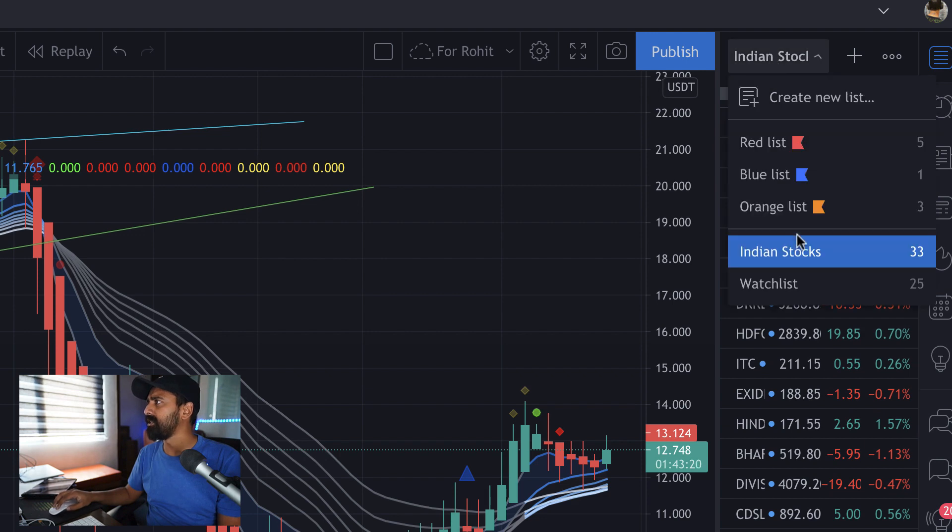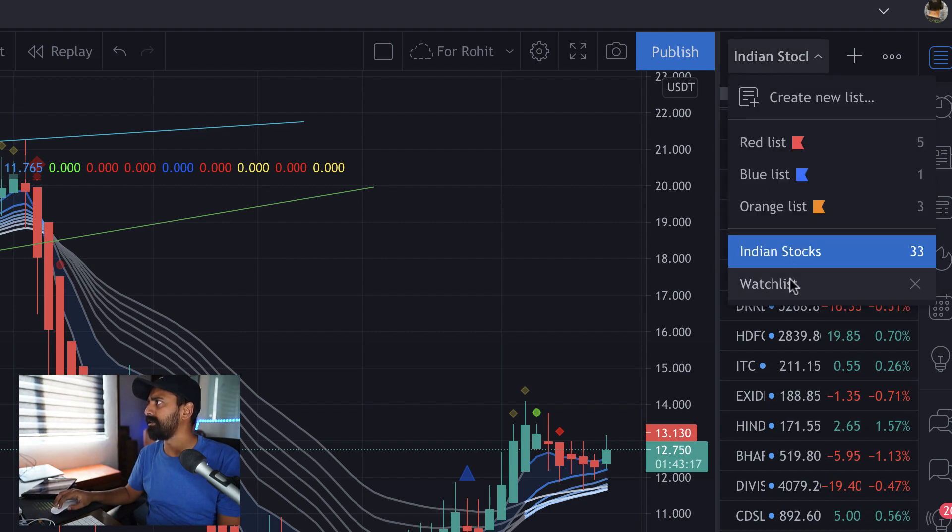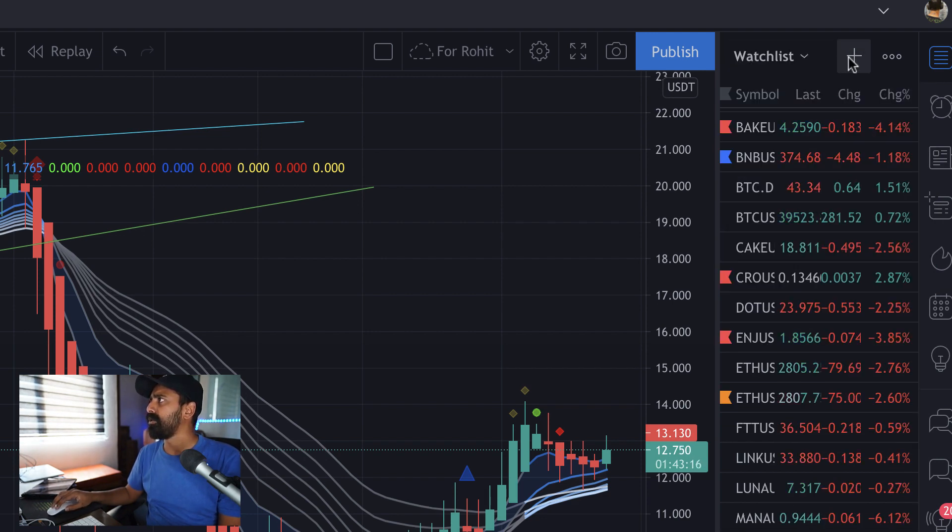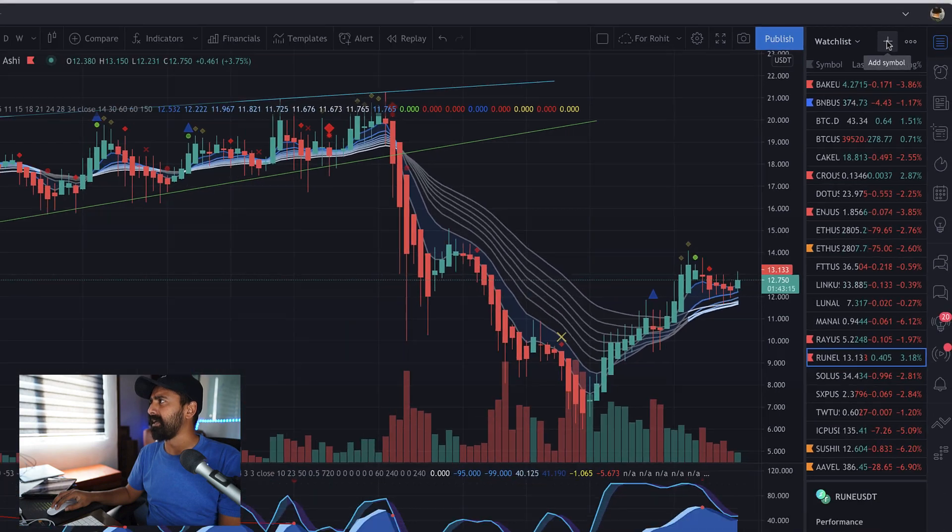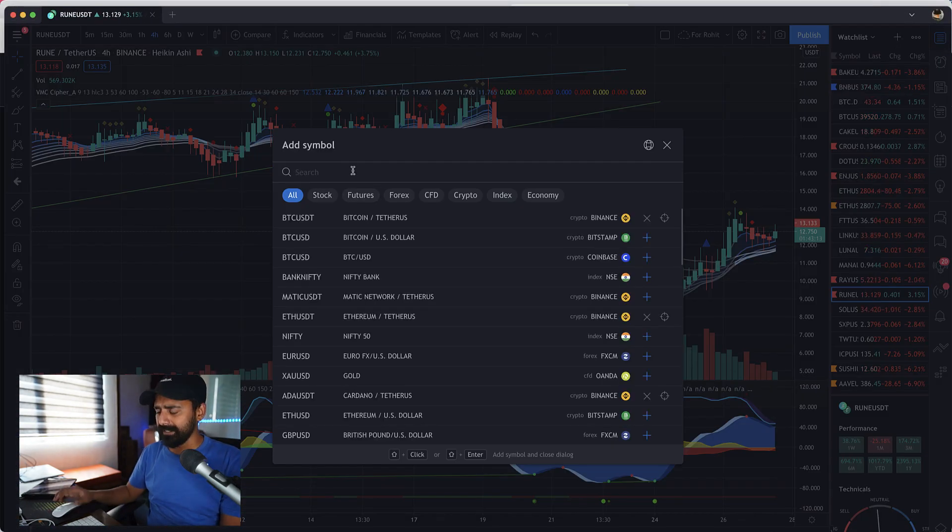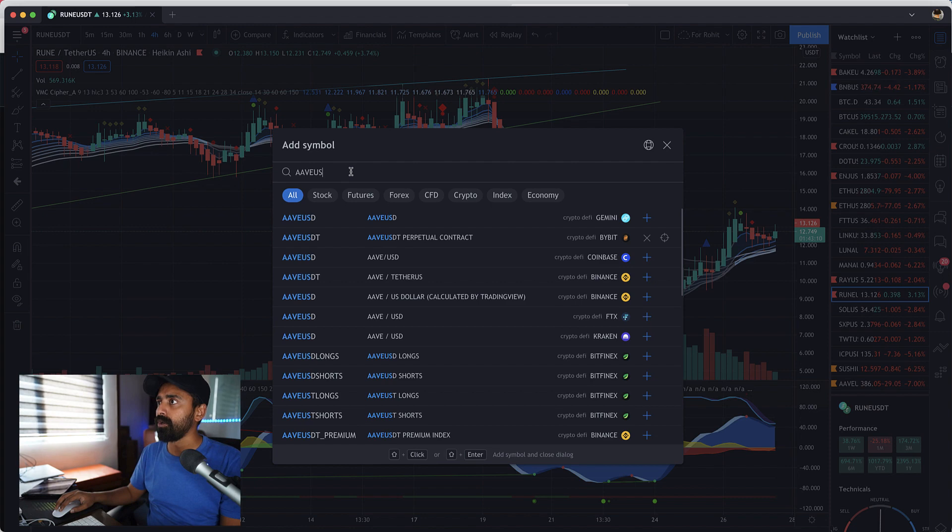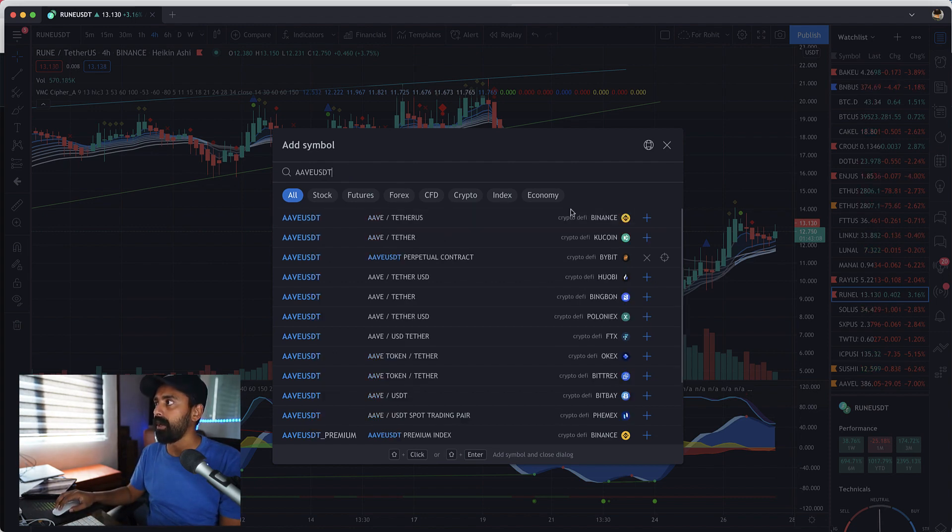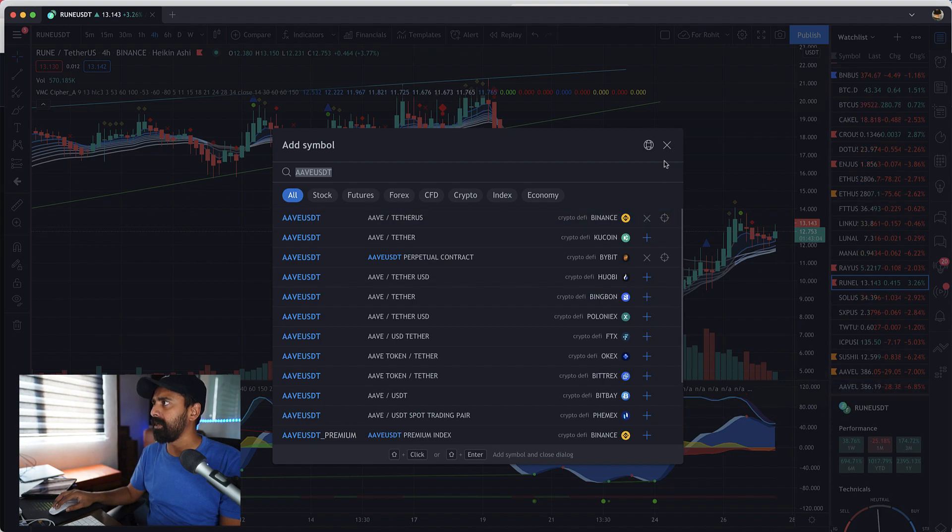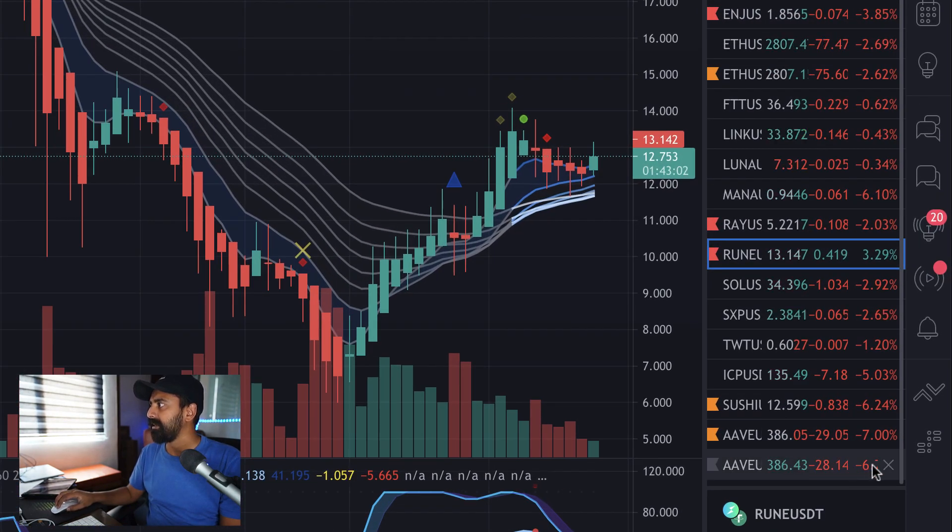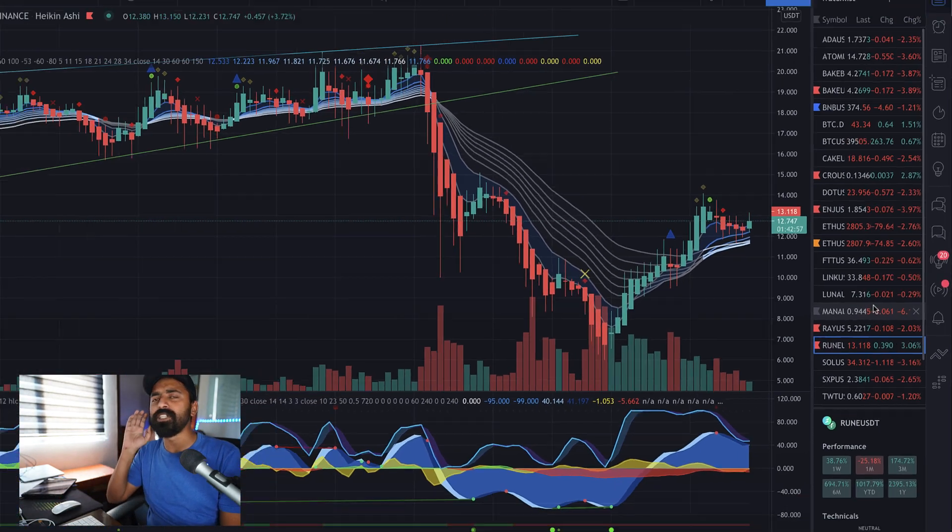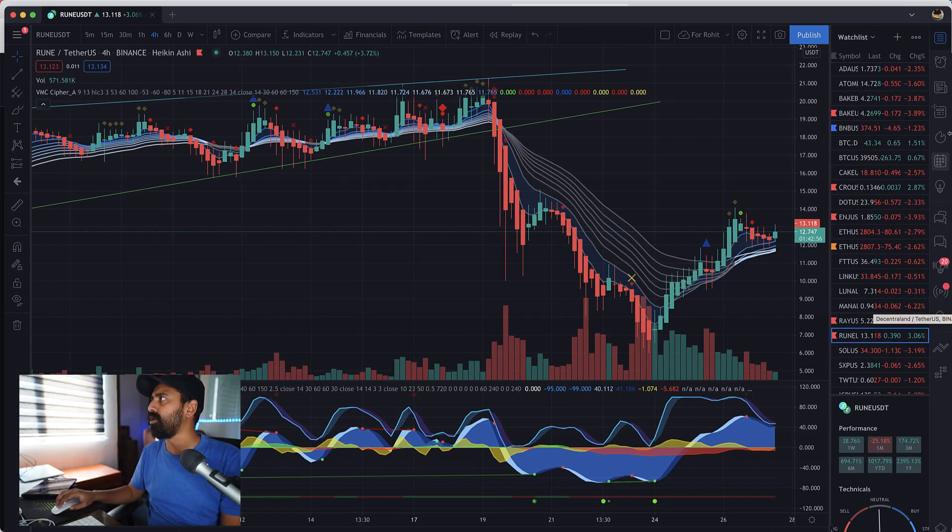I highly recommend you to start adding your choice of currency in the watchlist. Once you go to the watchlist, you can click on plus icon here and then you can select the coin that you want to add. Let's say if I want to add AVAX from Binance, I can simply click on plus and it's added.